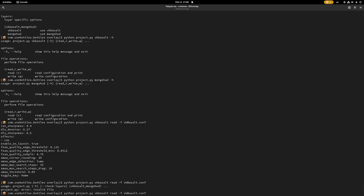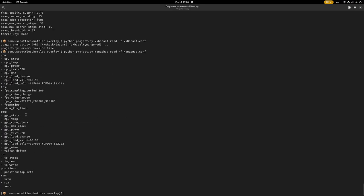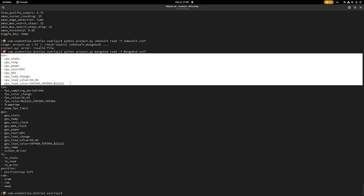Same thing with MangoHUD. Read -f MangoHUD.conf - it also displays information like the CPU, FPS, GPU. And if they don't exist, then it's just going to write null.